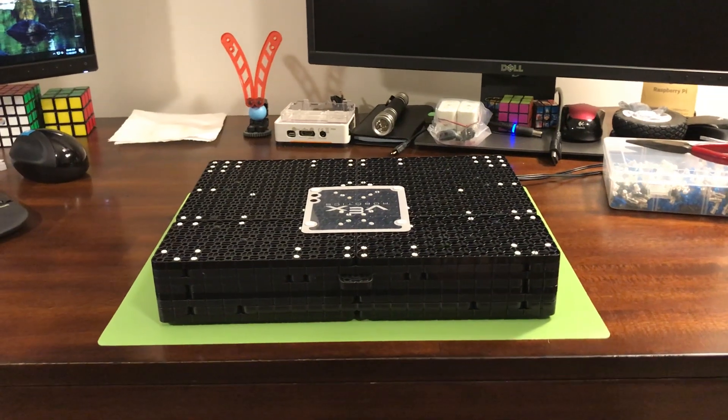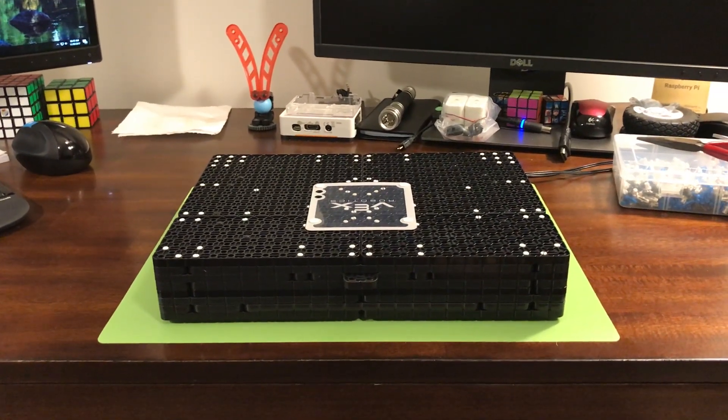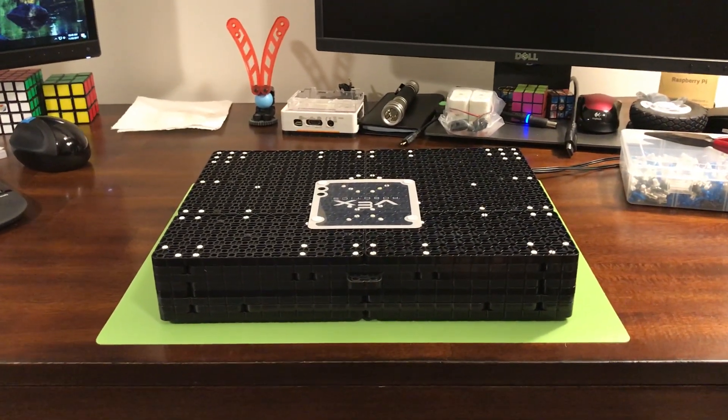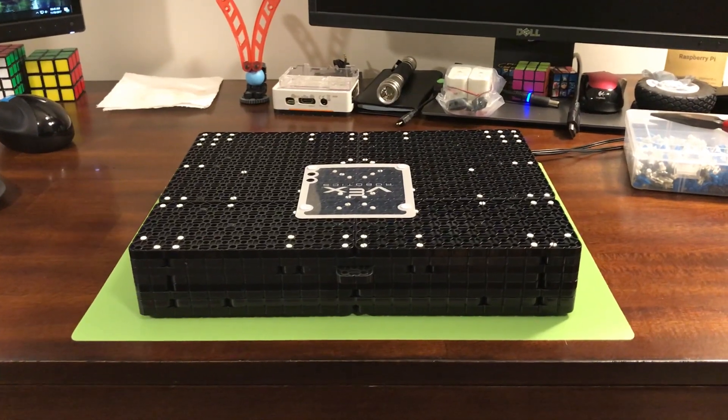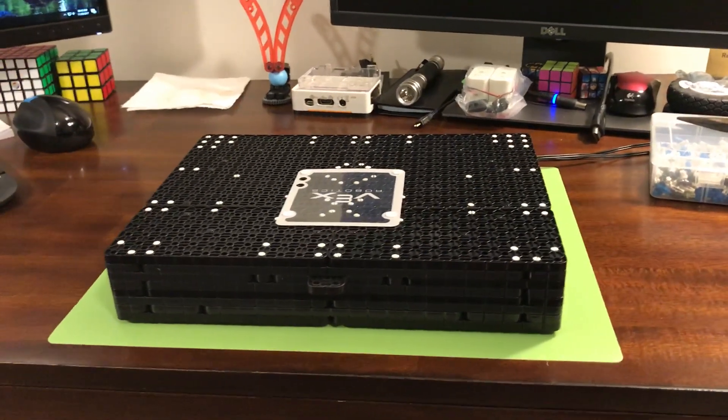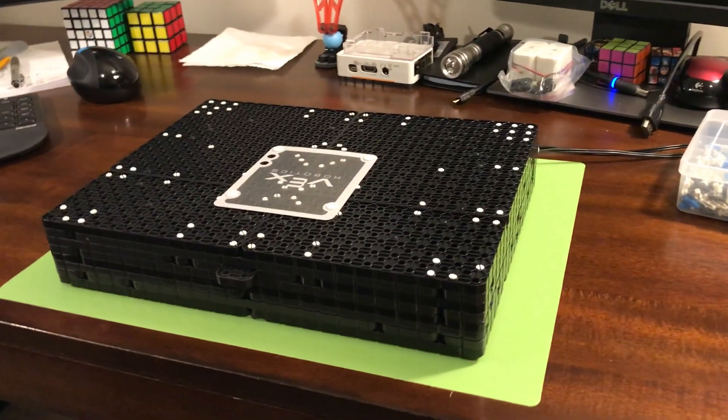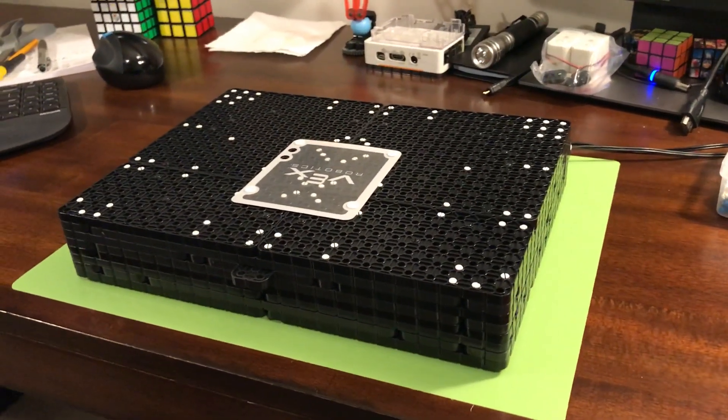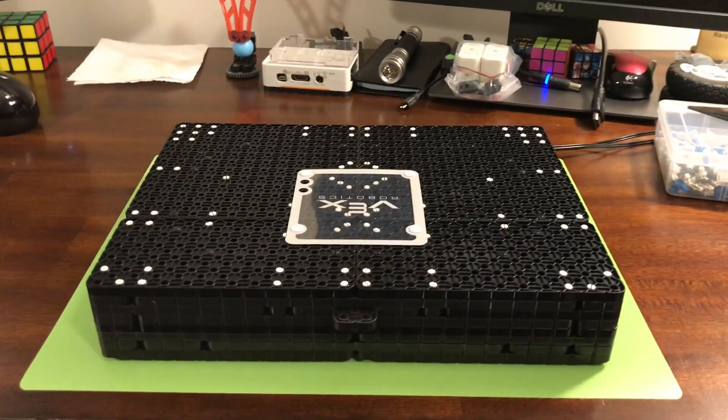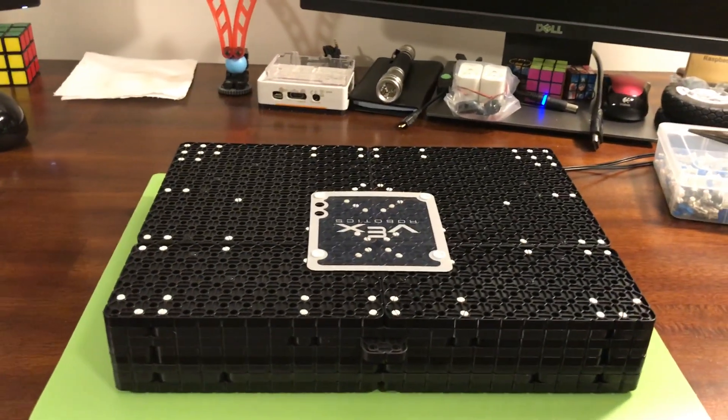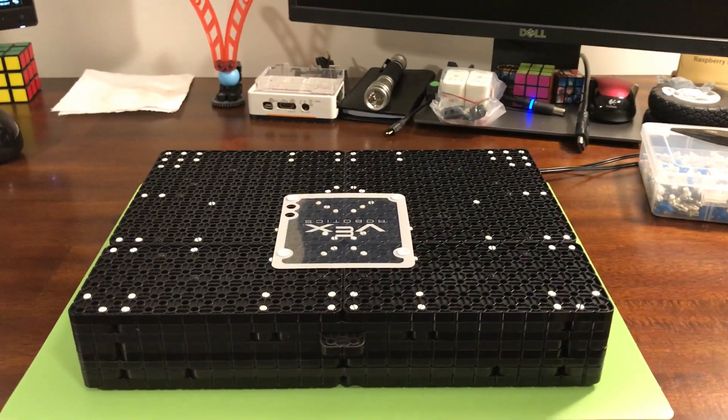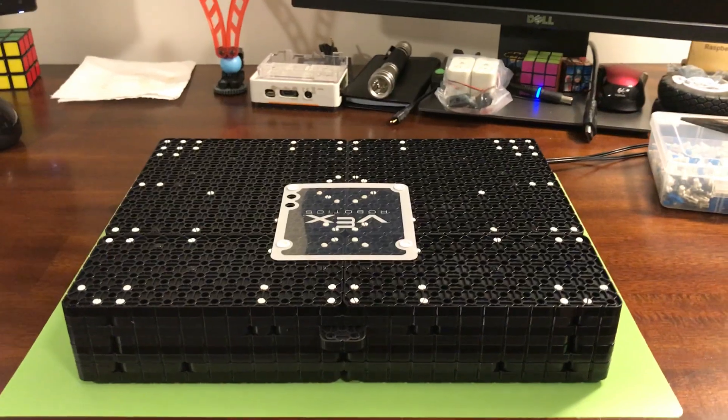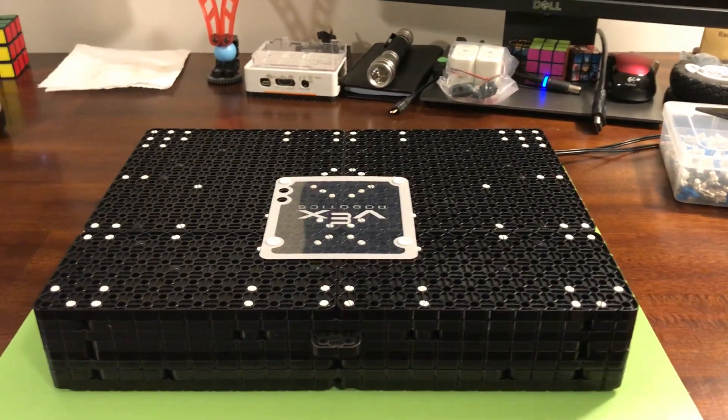Morning everyone. I've completed my next VEX IQ project. I kind of went a little above and beyond on this. What we have here is a fully functional VEX IQ build your own laptop.